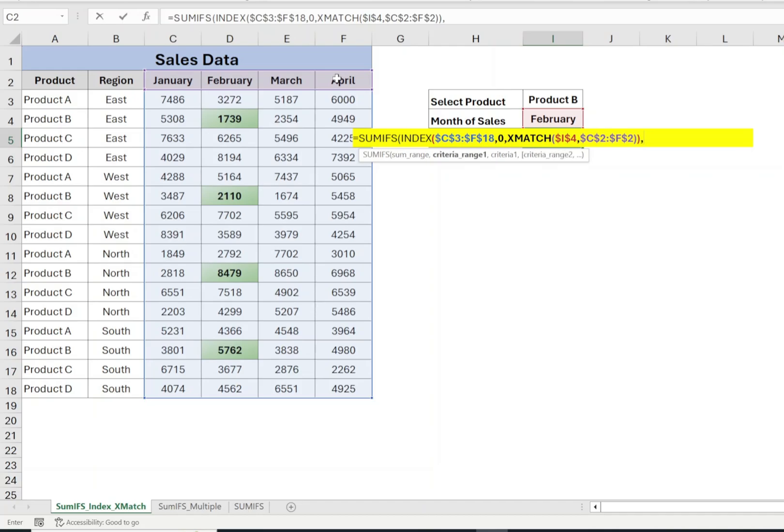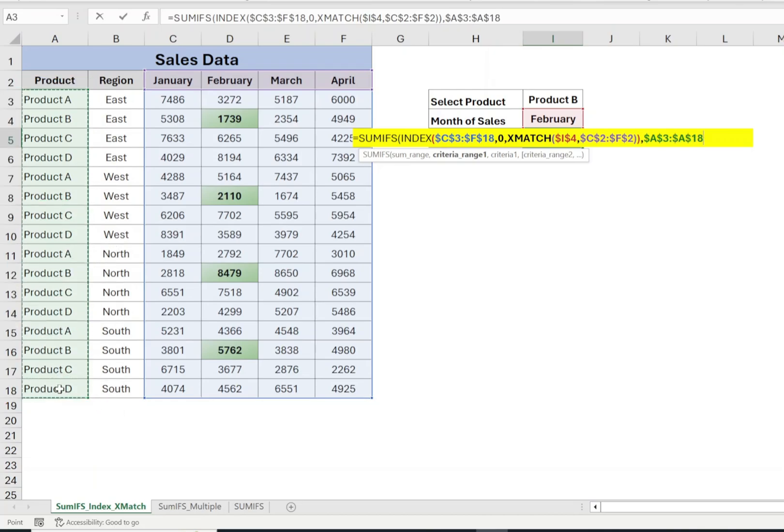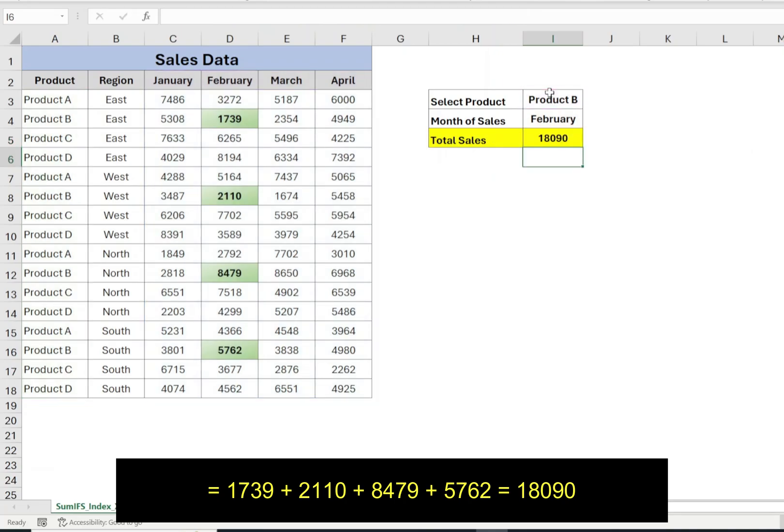Comma. The next parameter of SUMIFS function is criteria range. In our example, we have to find sales of product selected in cell I3, so select the criteria range from A3 to A18, press F4, comma, select cell I3 for criteria, closing bracket, press enter.